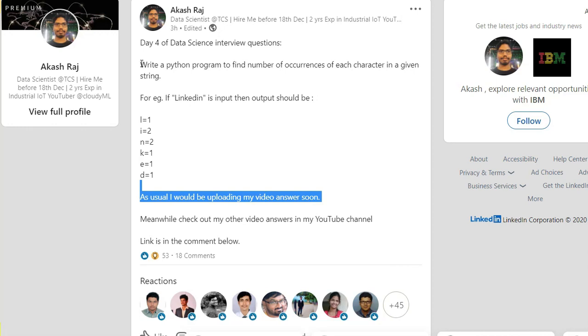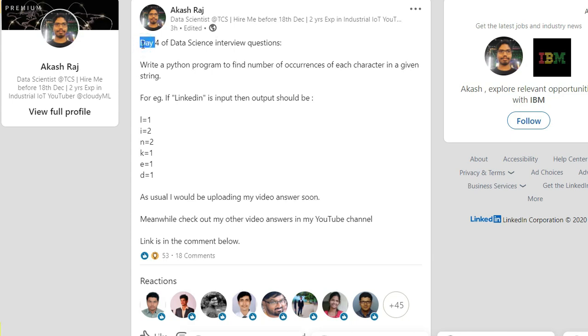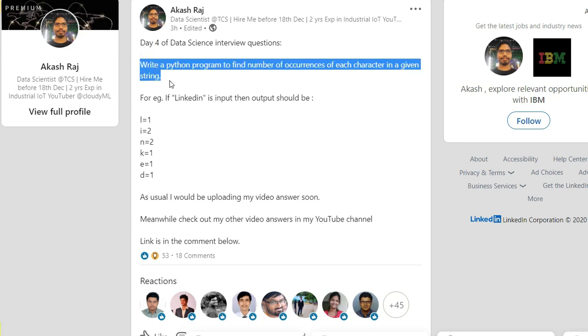Hey guys, welcome to my channel. This is day four of data center interview questions. People requested me, why don't you post some Python questions asked in the interviews? So here I am. I uploaded one question: write a Python program to find the number of occurrences of each character in a given string.